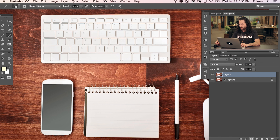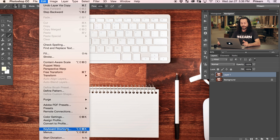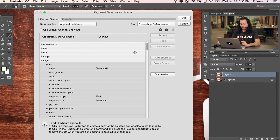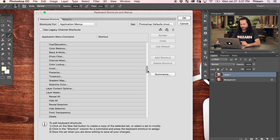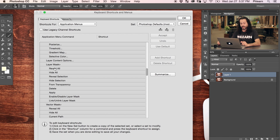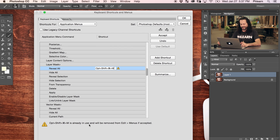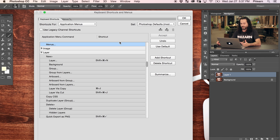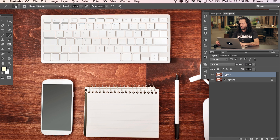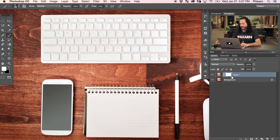Photoshop does not come with a keyboard shortcut for adding a layer mask. If you want to add a layer mask, you have to click on your layer and go all the way down to the layer mask button. So we go to Edit > Keyboard Shortcuts again, navigate to Layer, and find Layer Mask > Reveal All — that's a white layer mask; Hide All would be a black layer mask. I'll hit Shift+Option+Command+M. It says it's already in use and will be removed from Edit > Menus, but I'm okay with that because I never use that command. We hit Accept and now we have a layer mask shortcut.